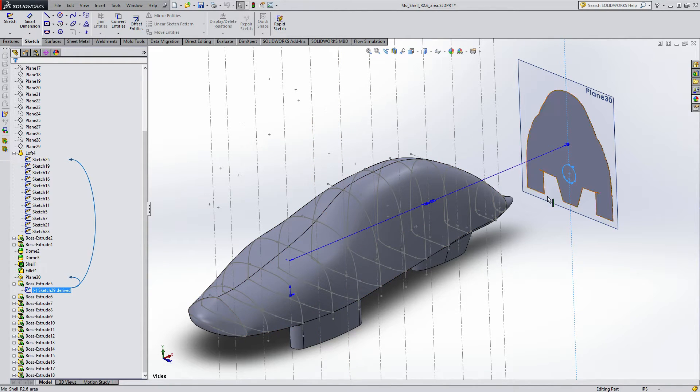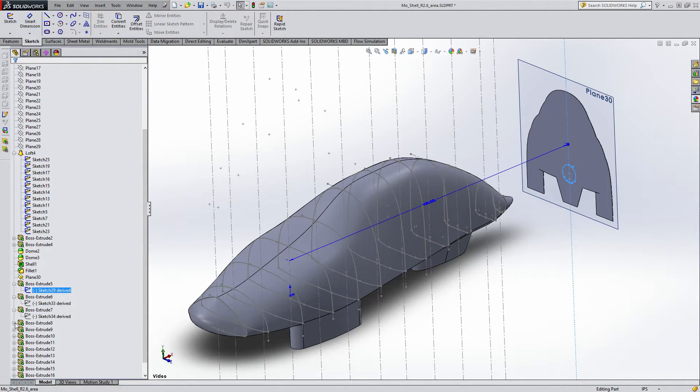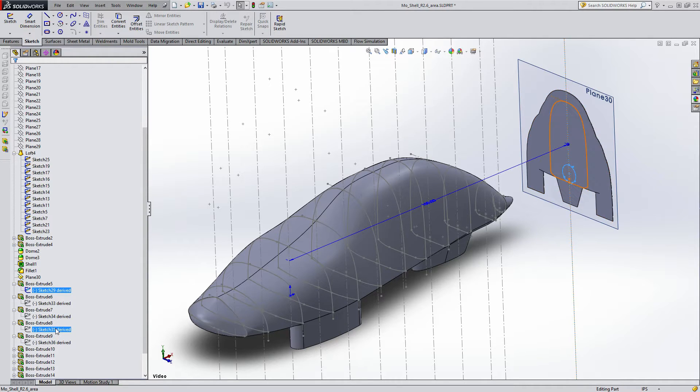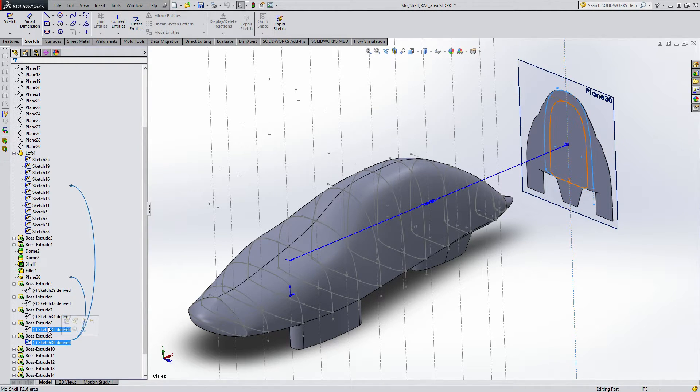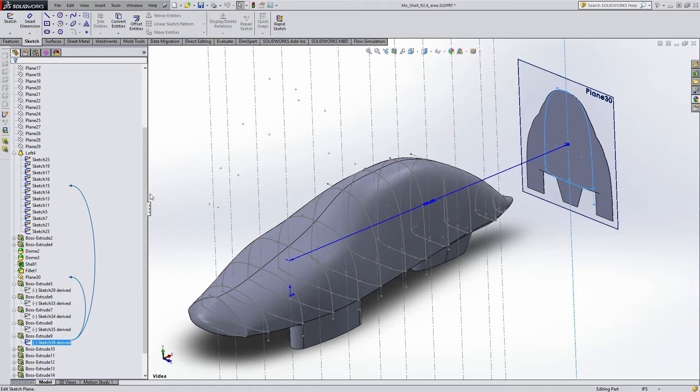So after you do that, you just do that a bunch of times and you get all of these sketches that I have here already extruded. You can see they're the exact same. And the feature tree will tell you which one it is if you lose track.